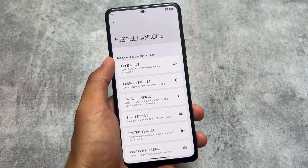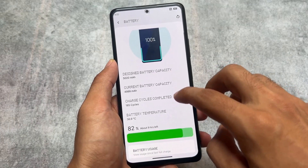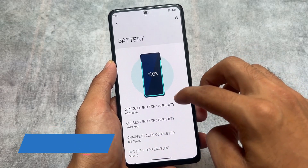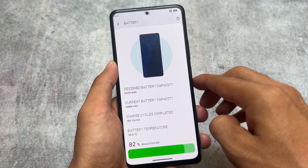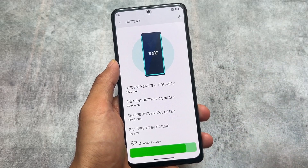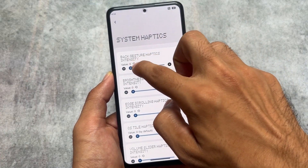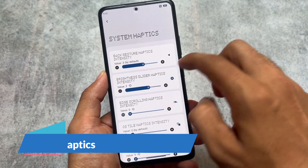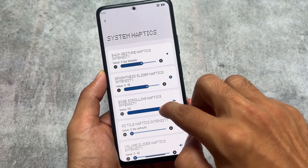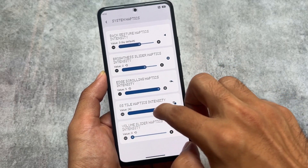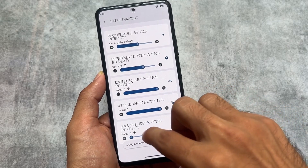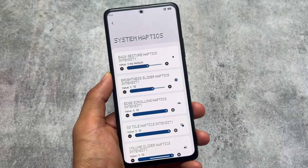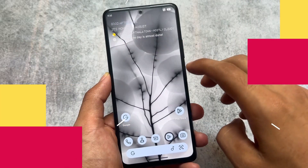We have game space and parallel space if you want to run multiple instances of a particular app. Battery options have also changed — you can see the design, battery capacity, current battery capacity, charge cycles, and battery temperature information now shown at the top. This update also brings more system haptics control, where you can customize the intensity of back gesture, brightness slider, scrolling haptics, quick settings haptics, and volume slider haptics.